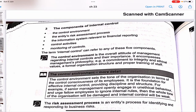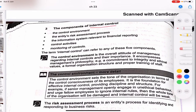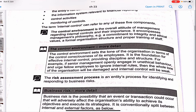The components of internal control are: first, the control environment; second, the entity's risk assessment process; third, the information system relevant to financial reporting; fourth, control activities; and fifth, monitoring of controls. The term 'internal control' can refer to any of these components.